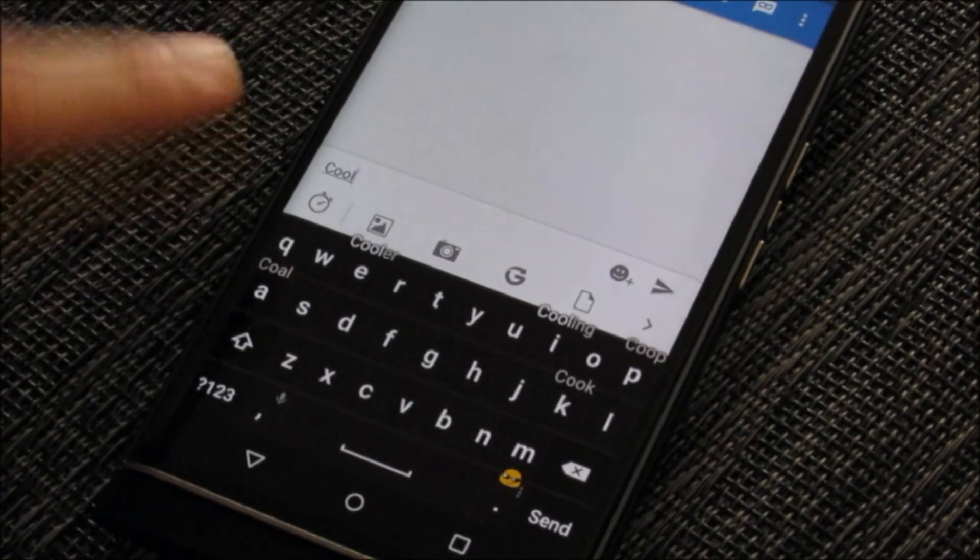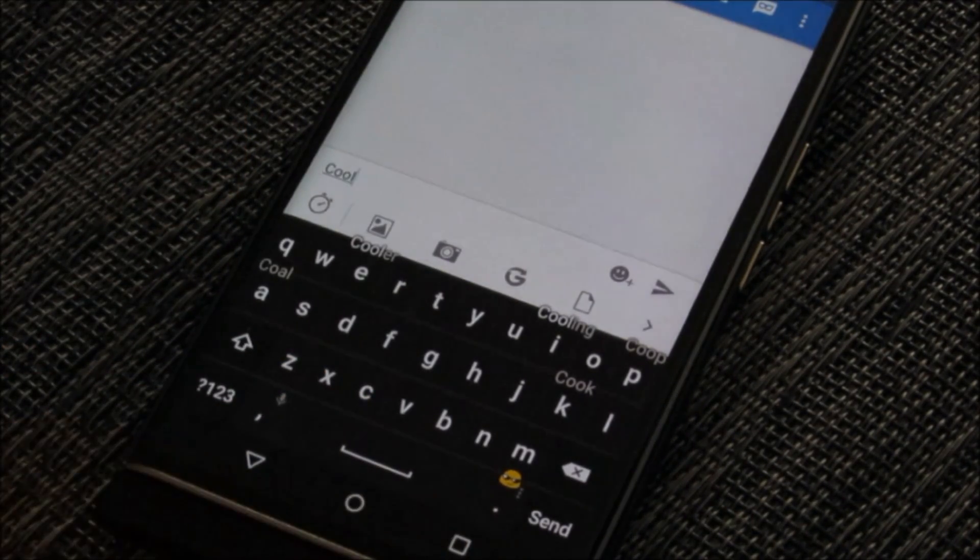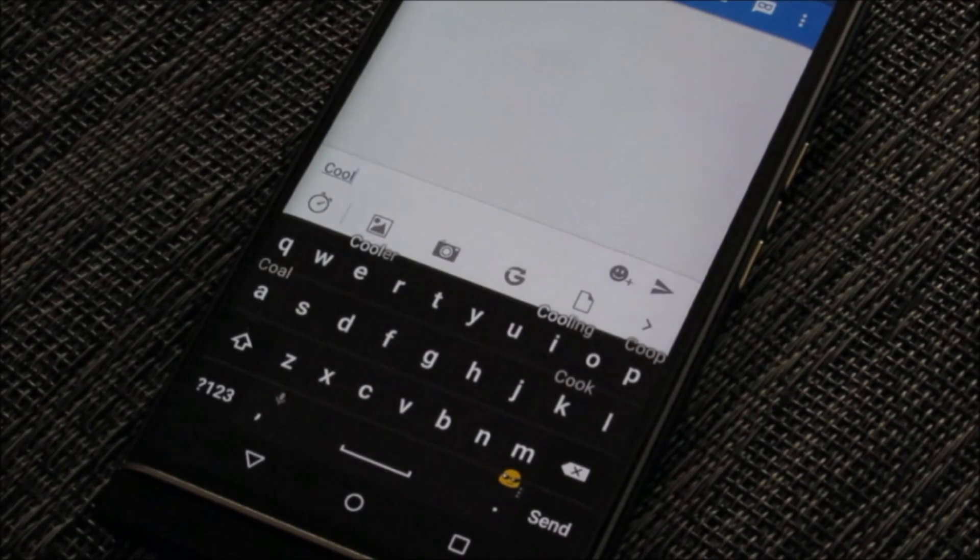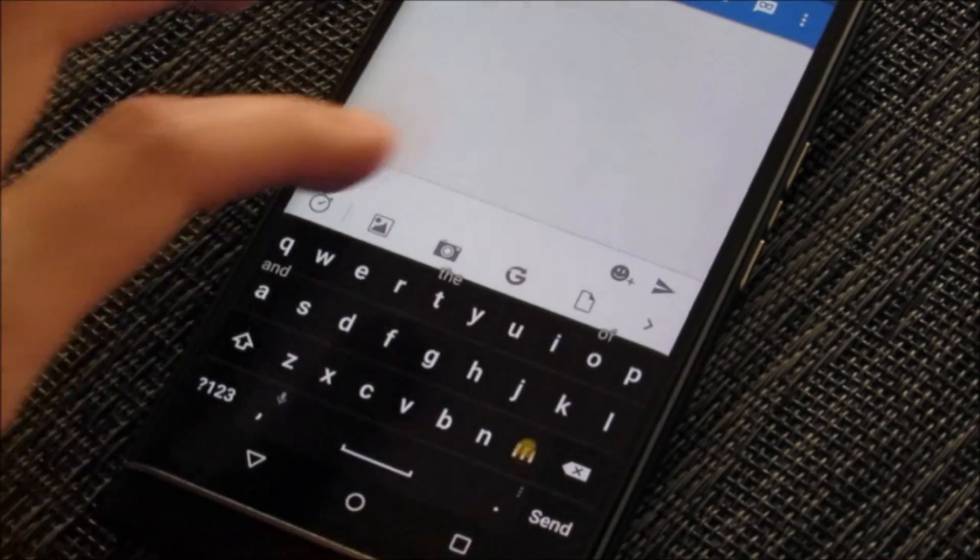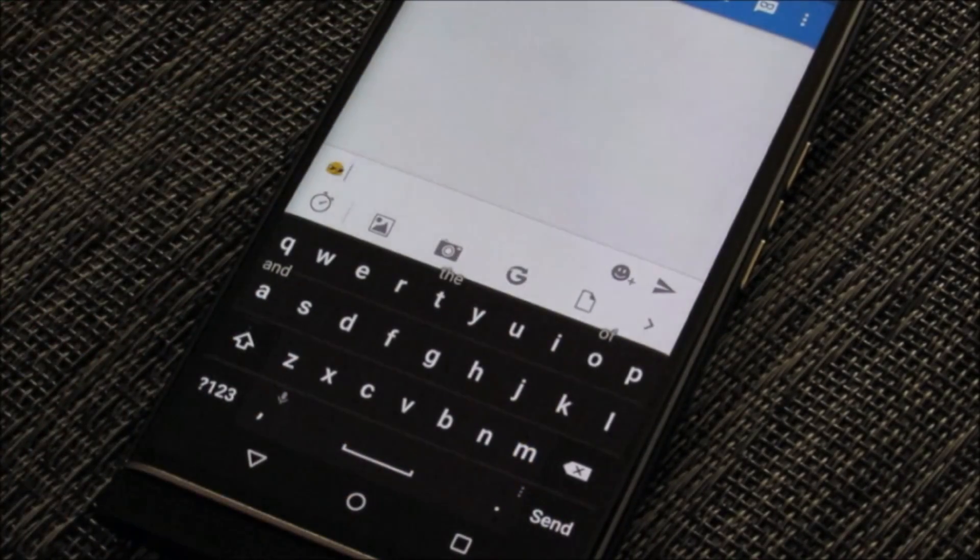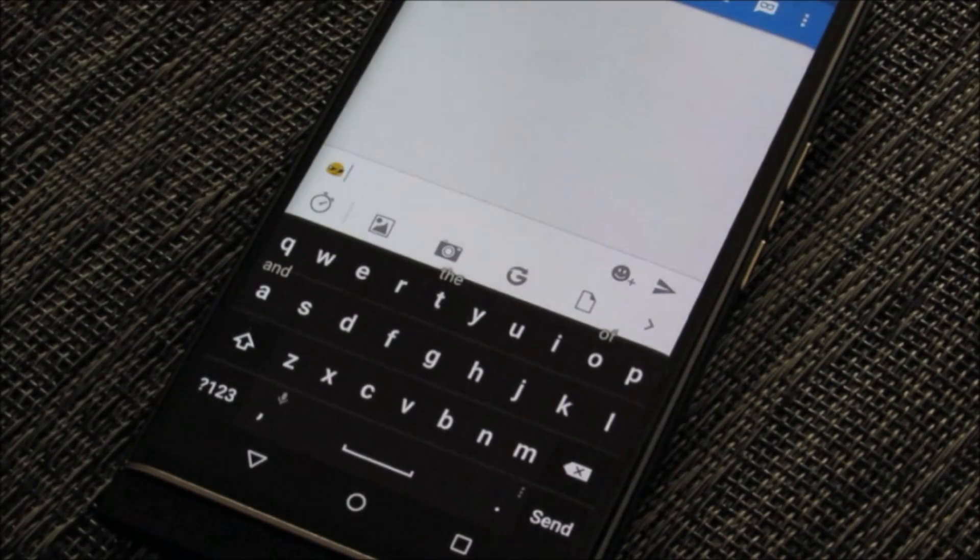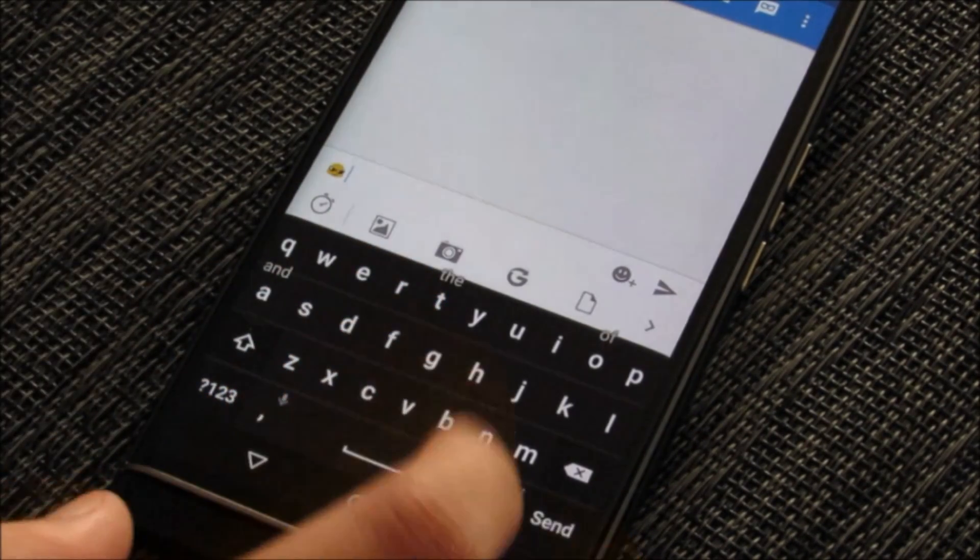Now that I've typed out cool, a prediction for the emoji, a little guy with sunglasses, is there and available. I can swipe up on that period and cool has been replaced with the selected emoji. Really cool stuff.